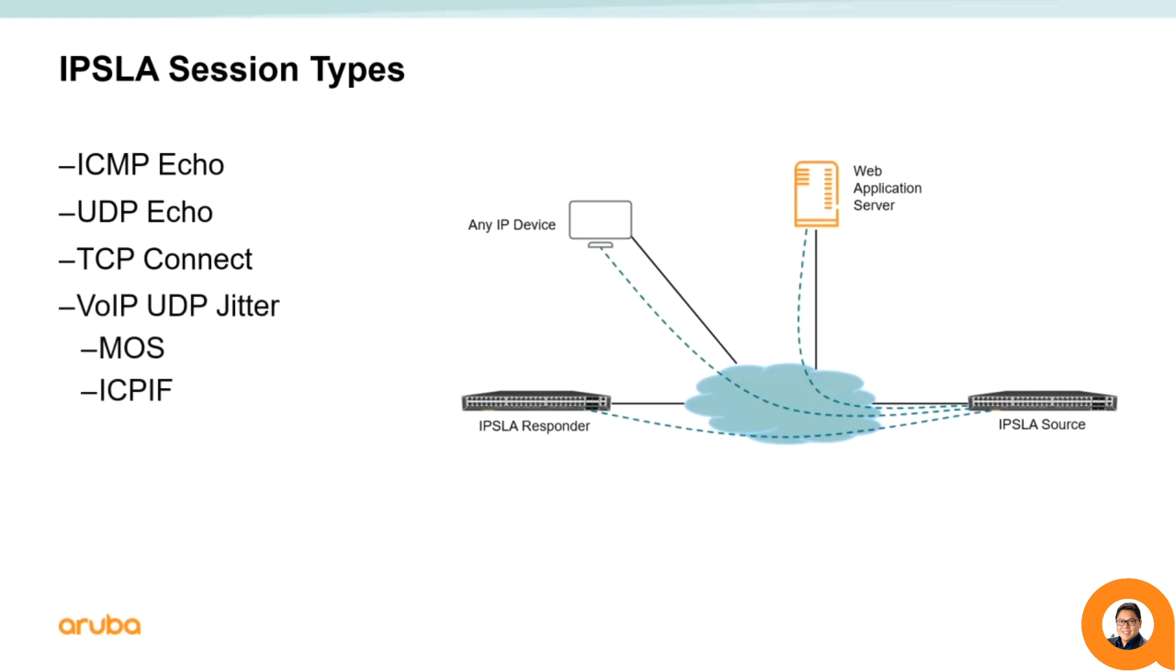The IPSLA VoIP UDP jitter operation can simulate voice traffic by using common codecs and UDP traffic that are similar to real voice over IP traffic. The VoIP UDP jitter operation can return two additional numerical values that will rate the voice quality, the MOS or mean opinion score, and ICPIF, the calculated planning impairment factor.